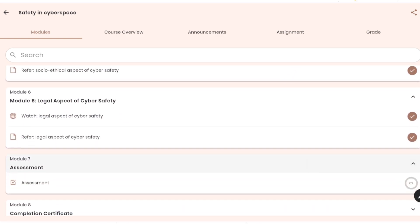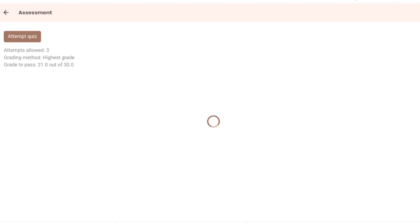So now the only left part is module assessment. Remember, assessment you can give it maximum three times. If you don't score 70% or more in the first attempt, you have two more attempts, but not more than that. So now let us click on assessment. Once you click on assessment, it will start the quiz.